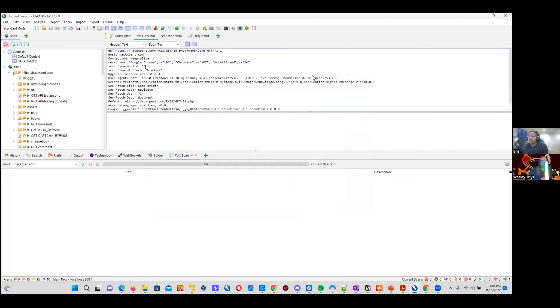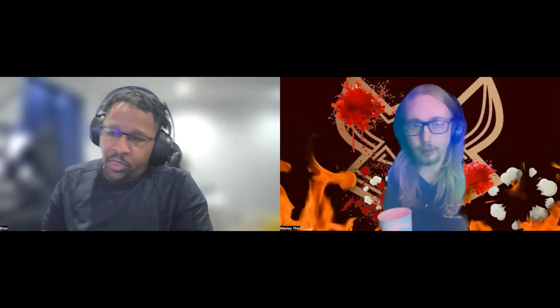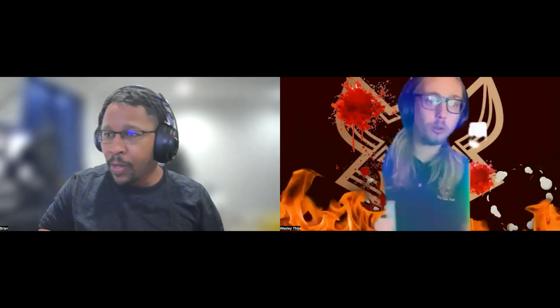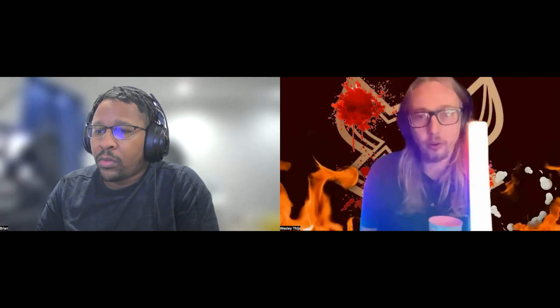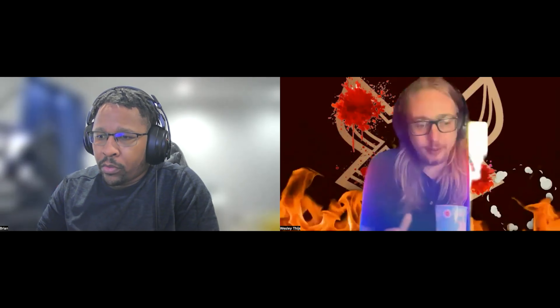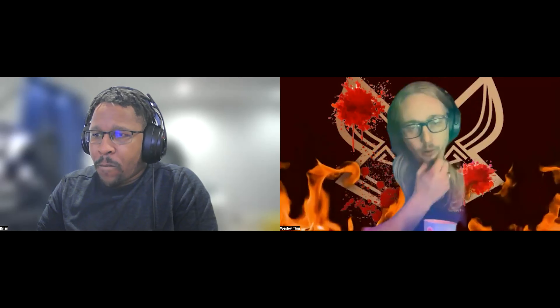In Burp Suite free you have fuzzing as well, but it's slow as a snail — they limit the throughput to like one request per second, which is unbearably slow. ZAP has all of these built-in lists, and while it's better to create your own wordlist per target, sometimes you just need a quick one and it's right there for free. All of these tools are in ZAP for free, so just give it a shot. Everything Burp Suite has, ZAP has as well.